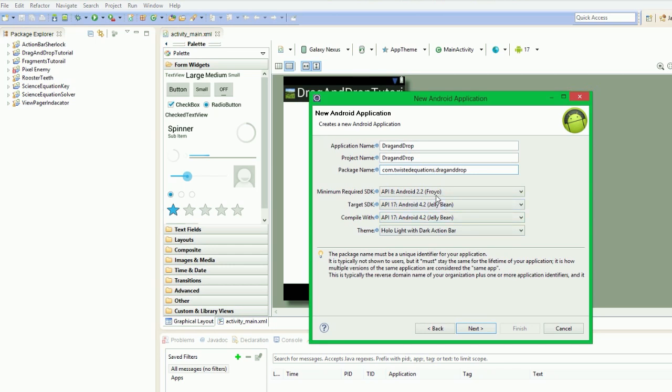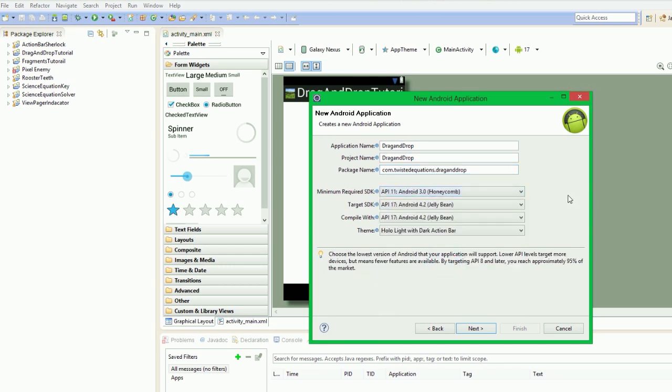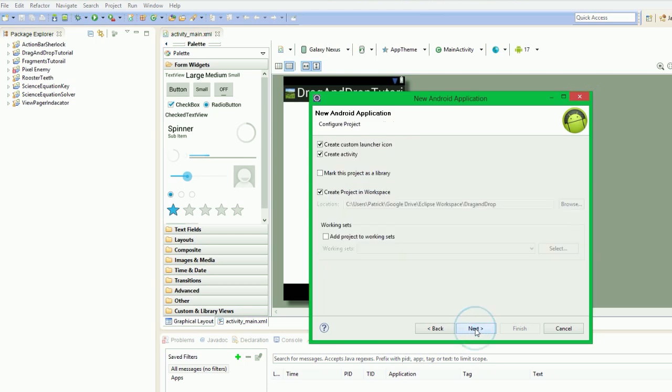And now as for the minimum SDK, we're going to go with API 11 because we're going to use the view drag and drop in the new APIs rather than use the older one.